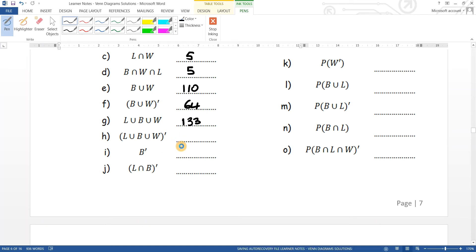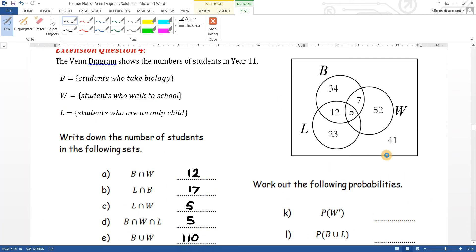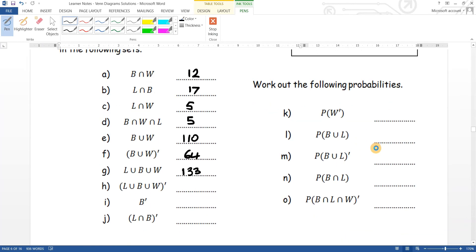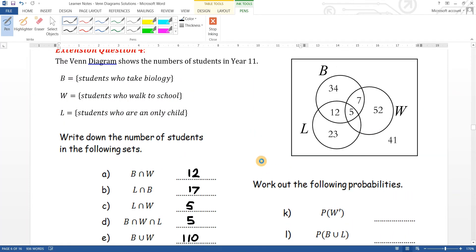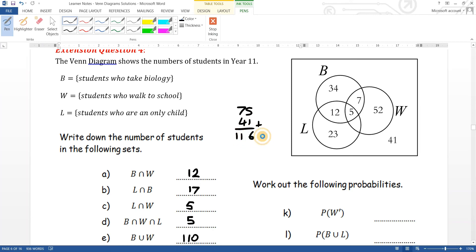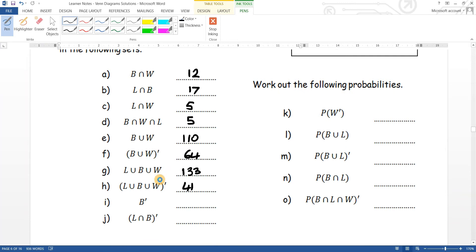Not the union of L, B and W: that's just the forty-one on the outside. Not B: anyone who's not in B, so twenty-three plus fifty-two plus forty-one gives one hundred and sixteen. Not the intersection of L and B: that's everything that's not those two overlapping values, giving one hundred and fifty-seven.